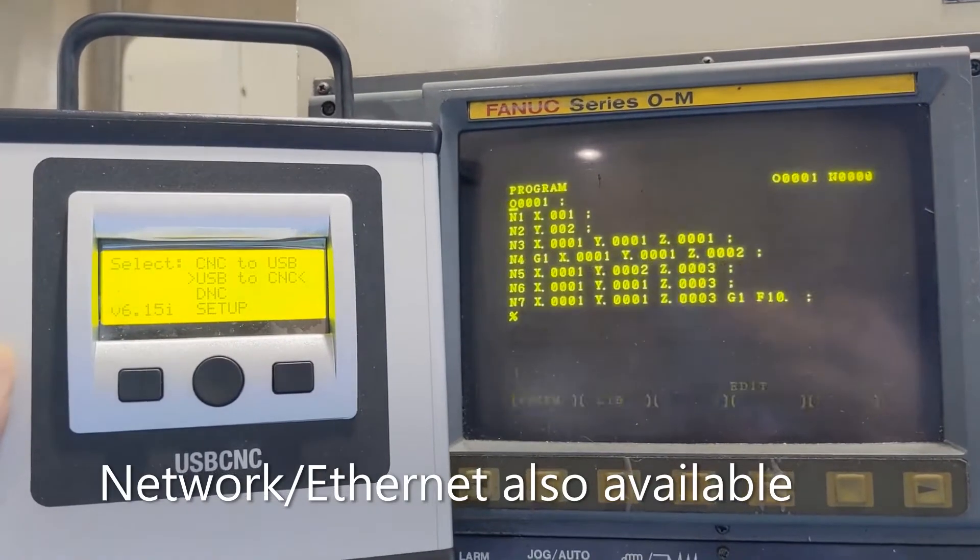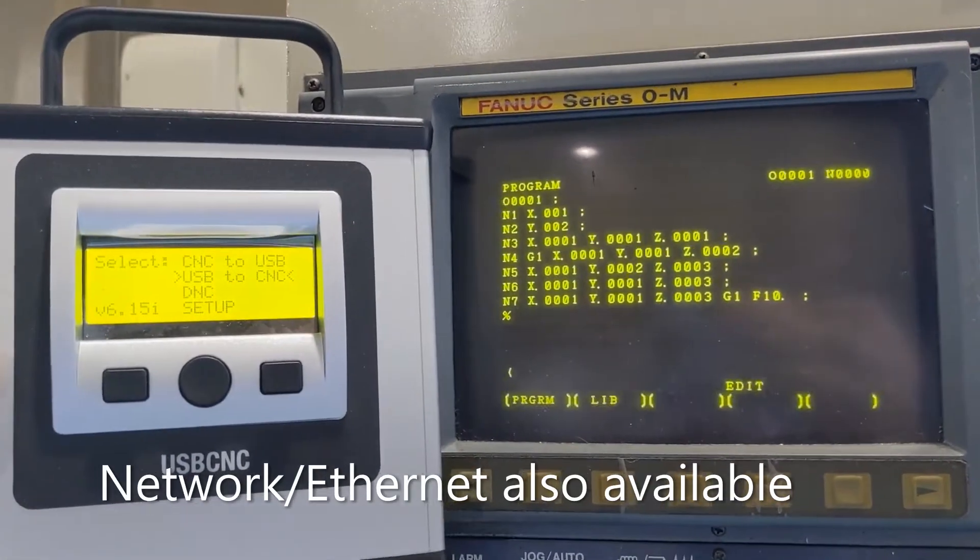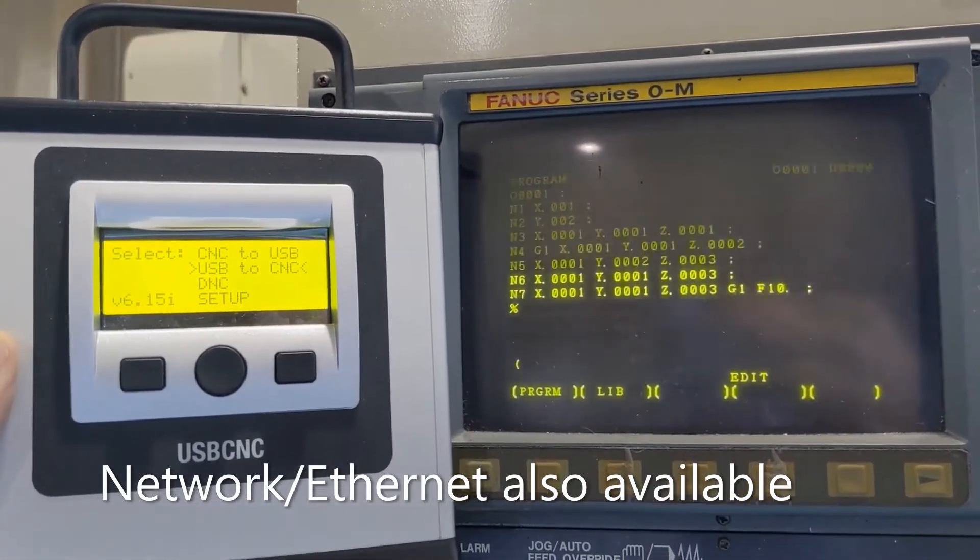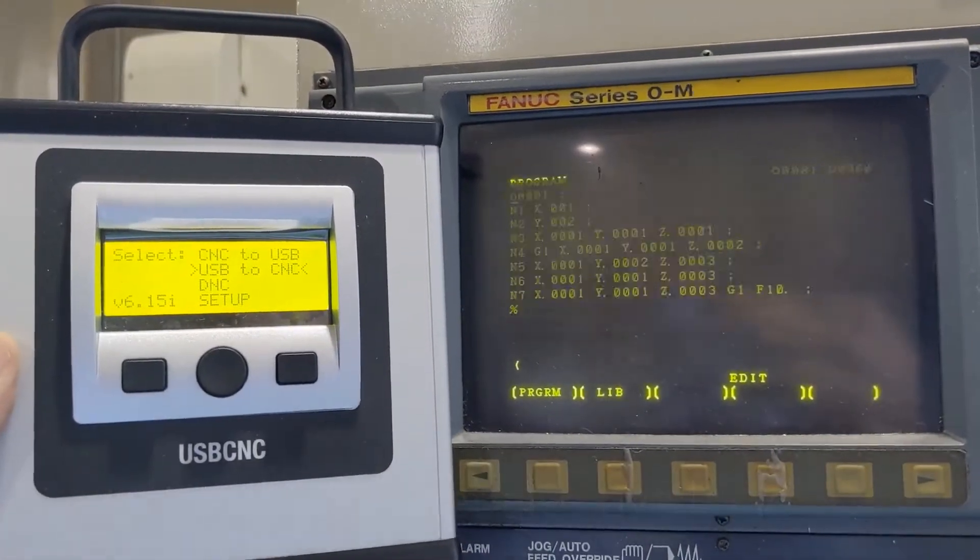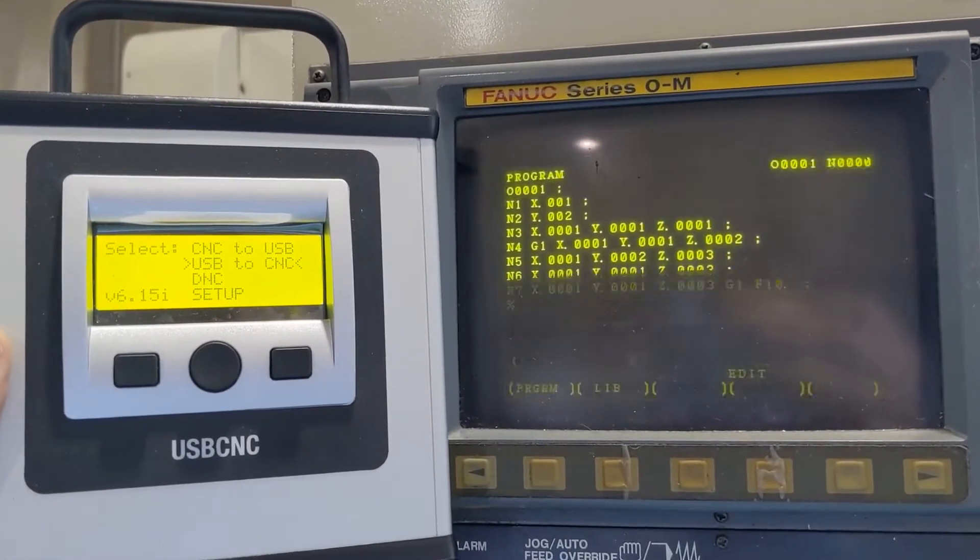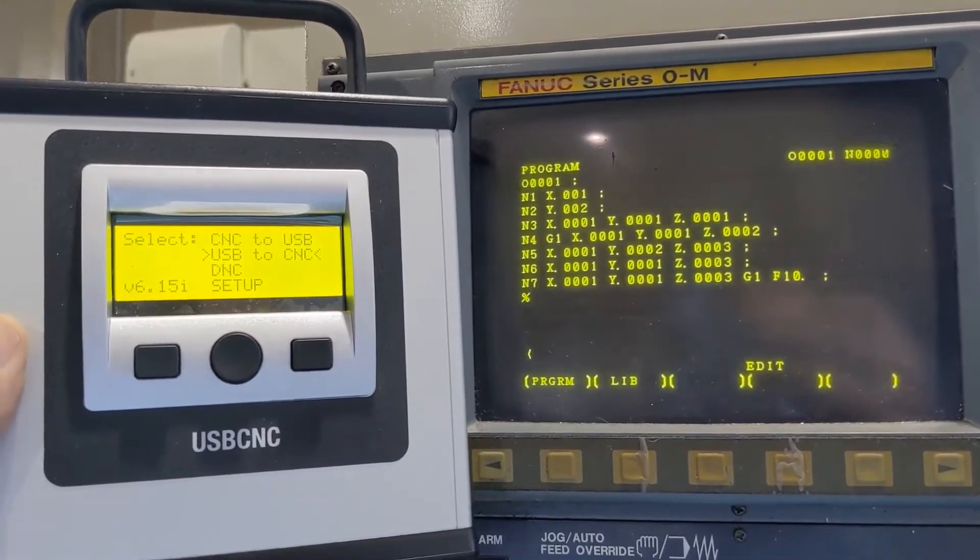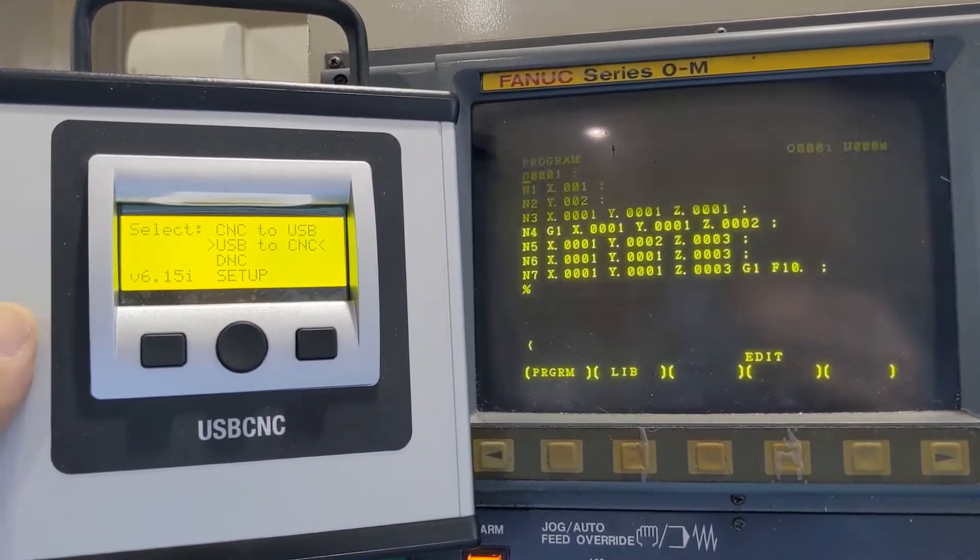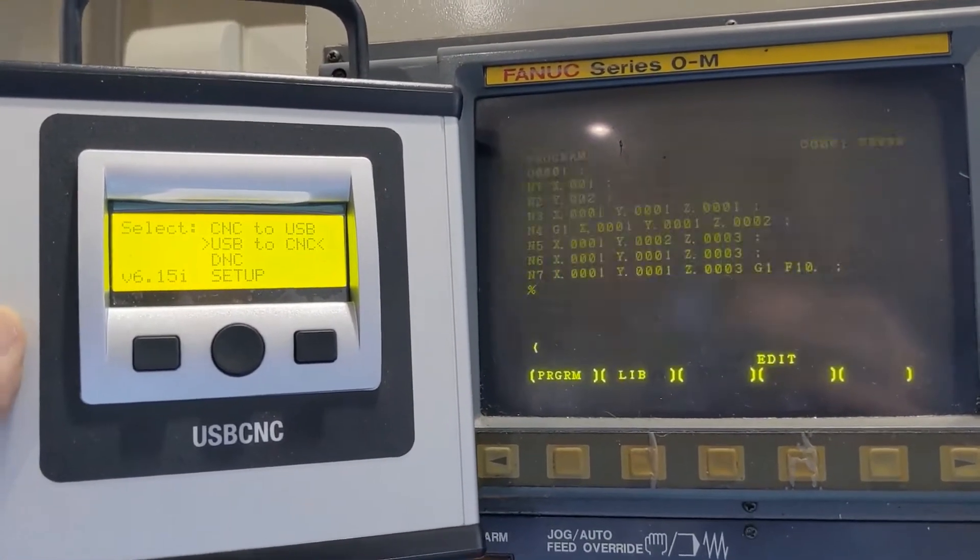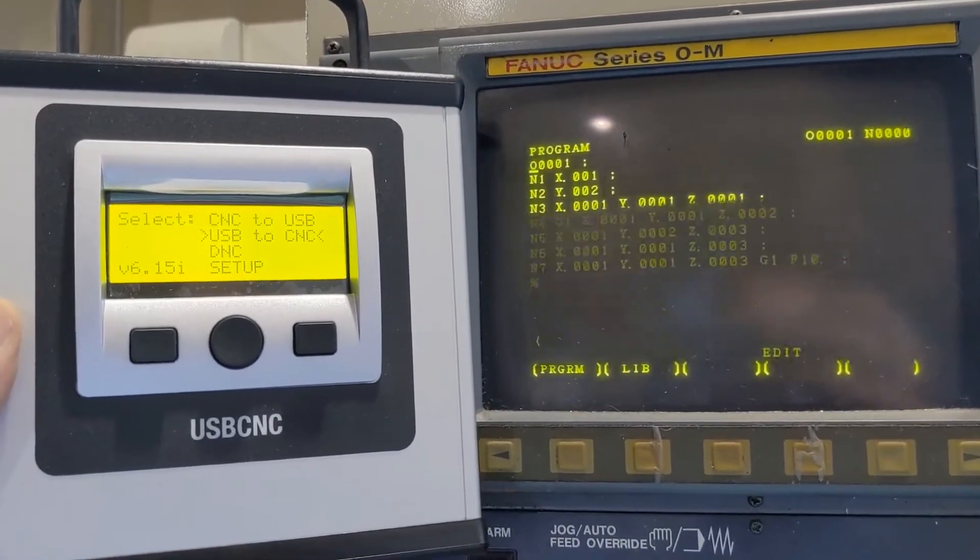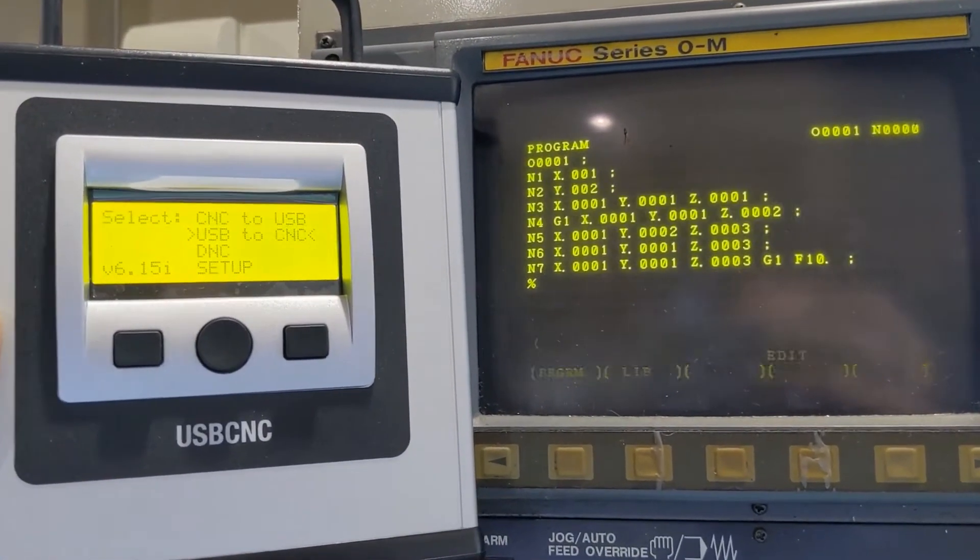This video will show you how to use a CalMotion USB unit with a FANUC 0M machine.